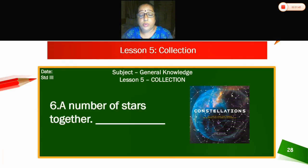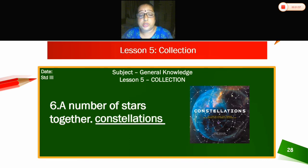Sixth — what can you see? This is a number of stars having a pattern in the sky. A number of stars together is called constellations.